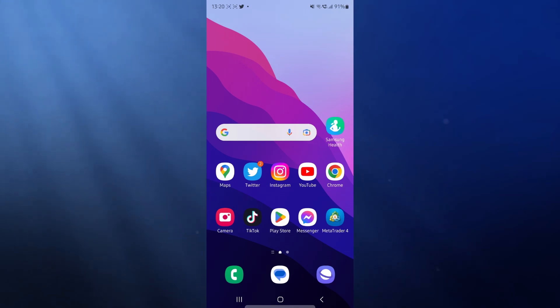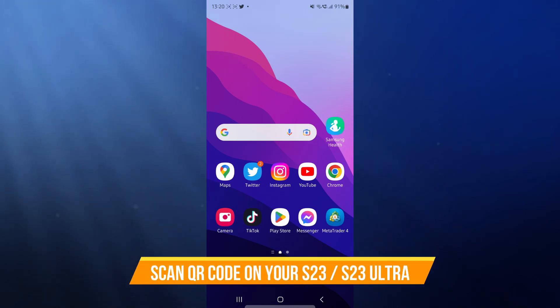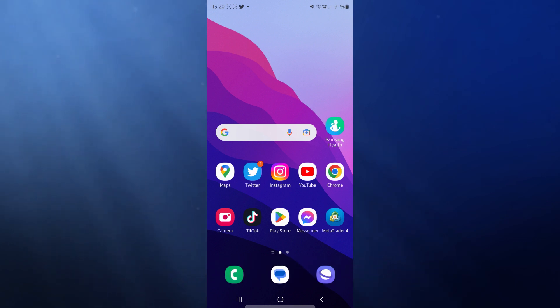Hey guys, welcome back. In today's video, I'm going to show you how you can scan a QR code with your Samsung Galaxy S23.